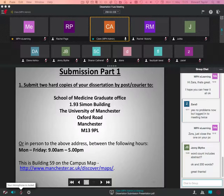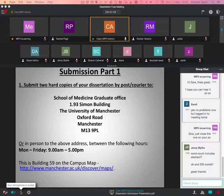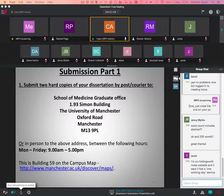Actual submission. You need to submit two hard copies, so that's the bound copies, whether it's hard bound or soft bound, to the School of Medicine Graduate Office, 1.93 Simon Building, University of Manchester. This is my office address. I'll be there Monday to Friday, 9 to 5. On the presentation slides as well, there will be a link to where my office is, should you wish to.